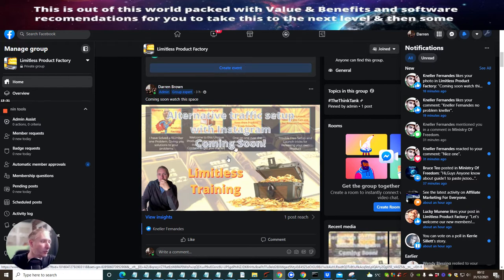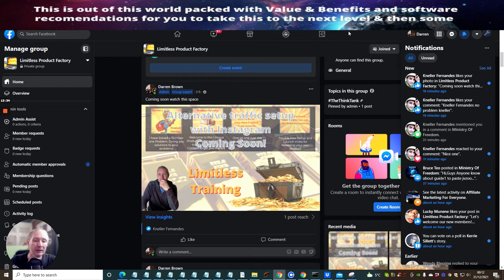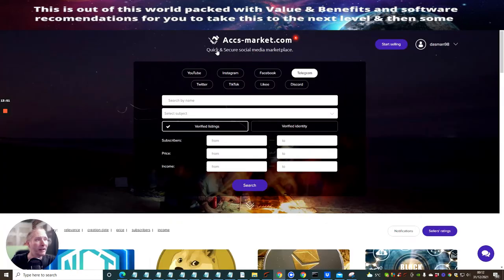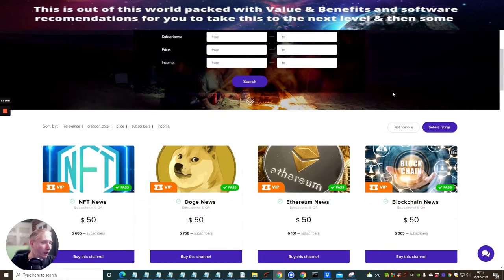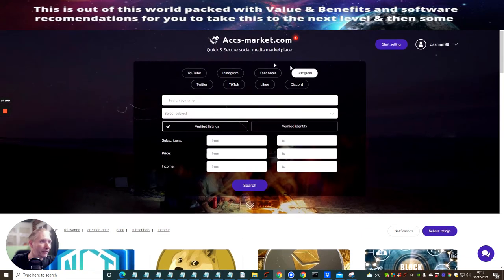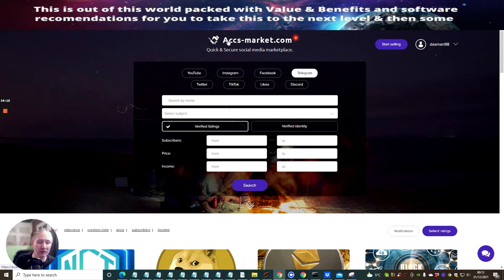Now we're going to jump onto the website where I actually purchased this Instagram account. It's not just Instagram — they do other accounts as well, which is why I said this will be a good eye-opener. The name of the site is accsmarket.com. I've used this for quite a while — I used to get all my Instagram accounts from here and buy them in bulk. But this particular section isn't for bulk buying — it's where you buy an already 'charged' account, meaning it already has a large number of followers.